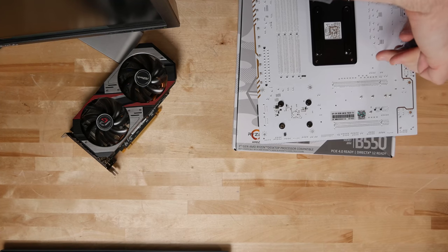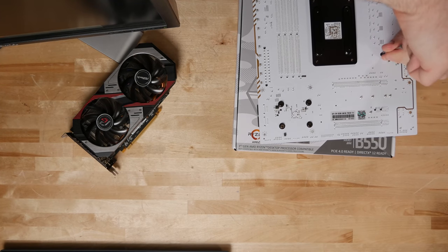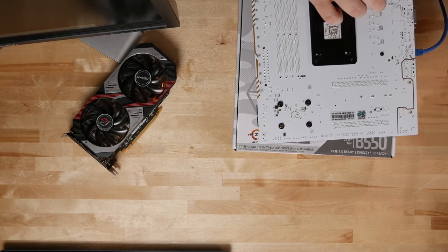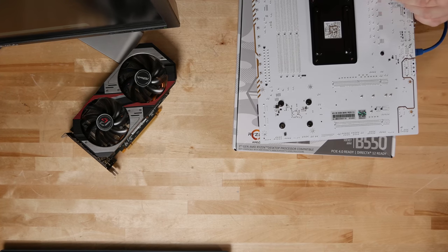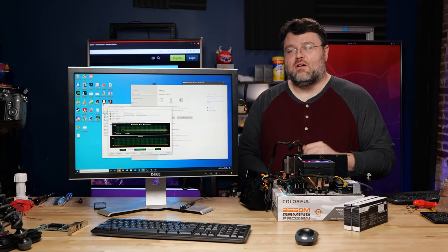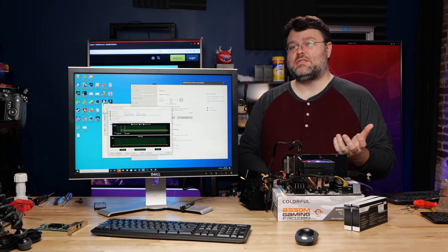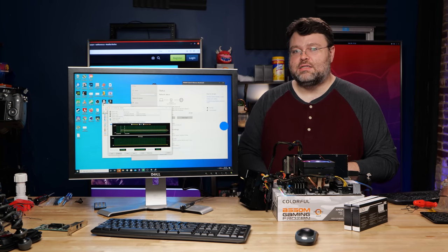So I think that's pretty much it for this video. Colorful did send me this motherboard, but everything else is stuff that I bought or stuff that I already had. Just sort of put it together. I don't get to see the review ahead of time or anything like that. Full disclosure. I'm Wendell. This is level one. I'm signing off and I'll see you later.